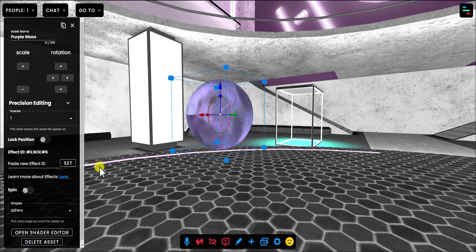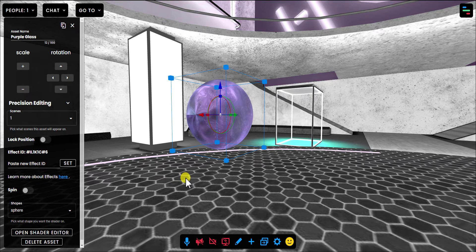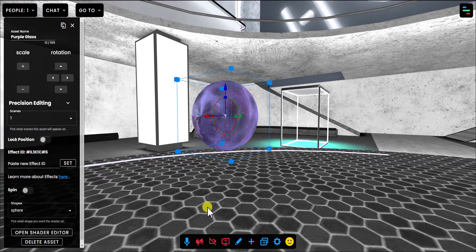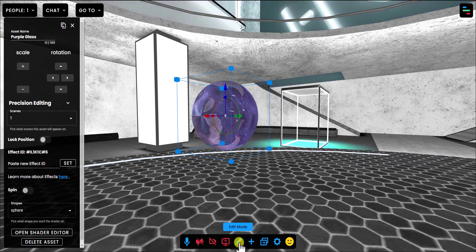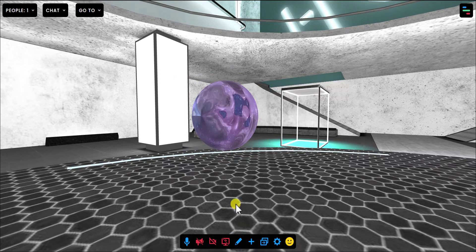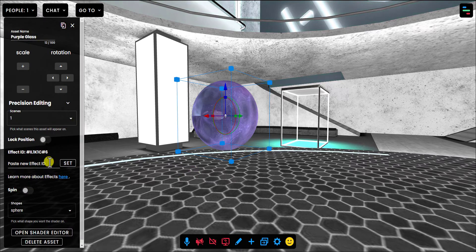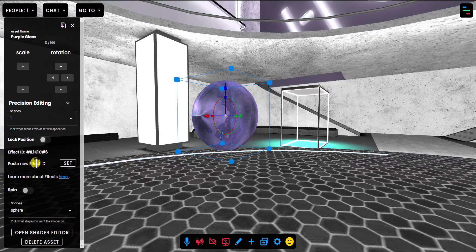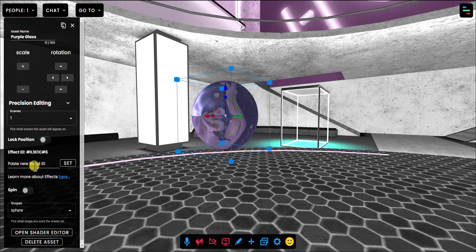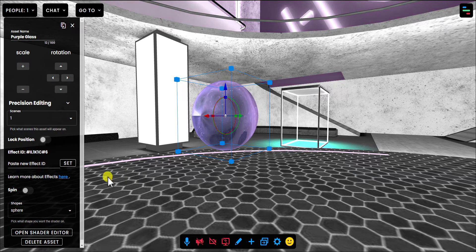Now you'll see in the Edit menu, and again, you pull this up. Just turn on Edit Mode and click on the asset. You'll see a place where you can paste in your own shader ID. And I'm going to show you how to find these.